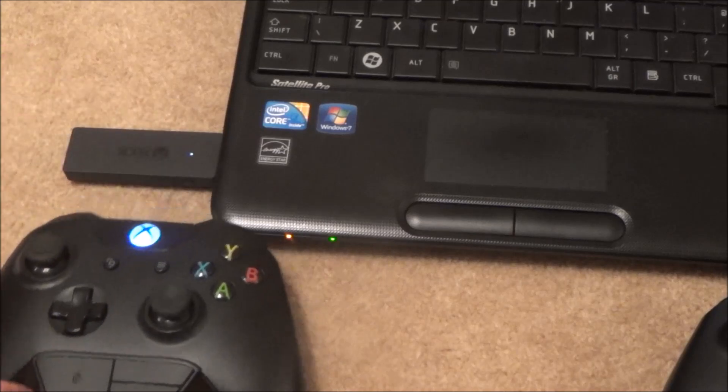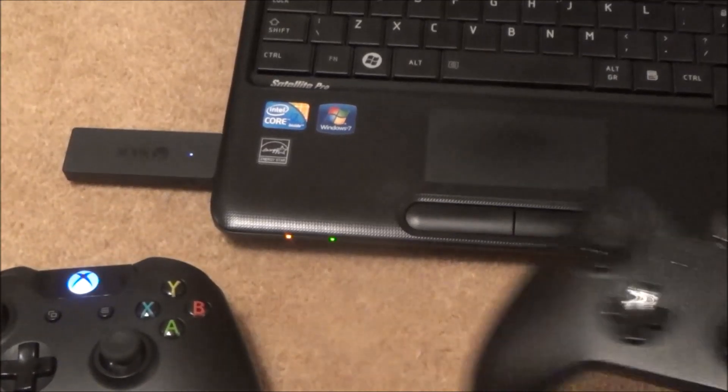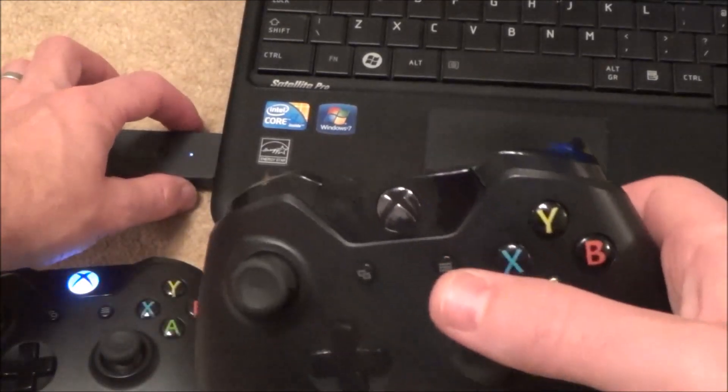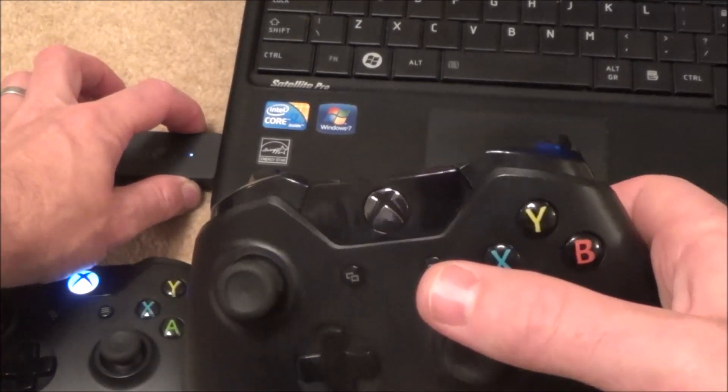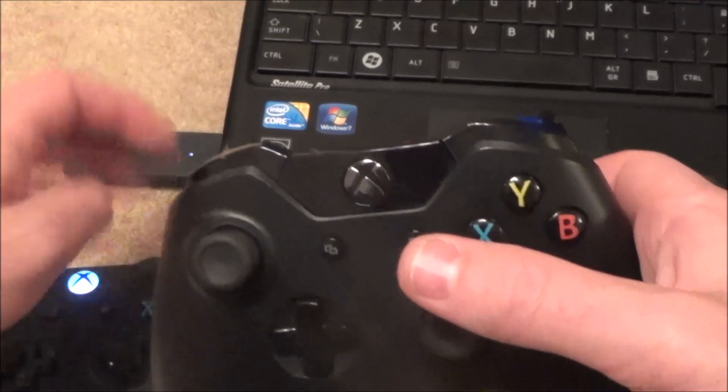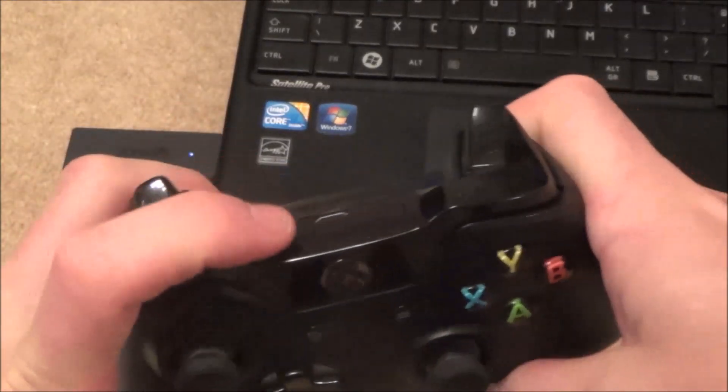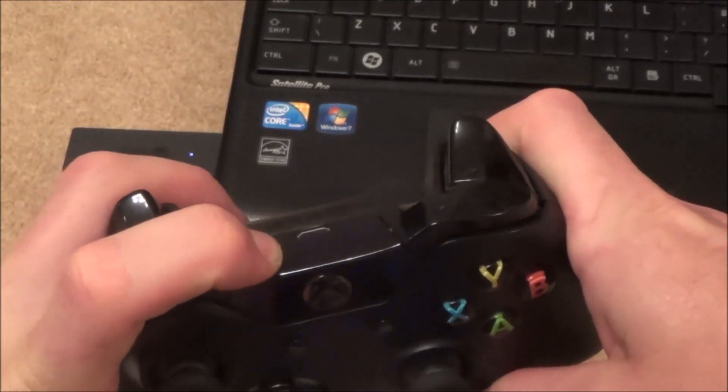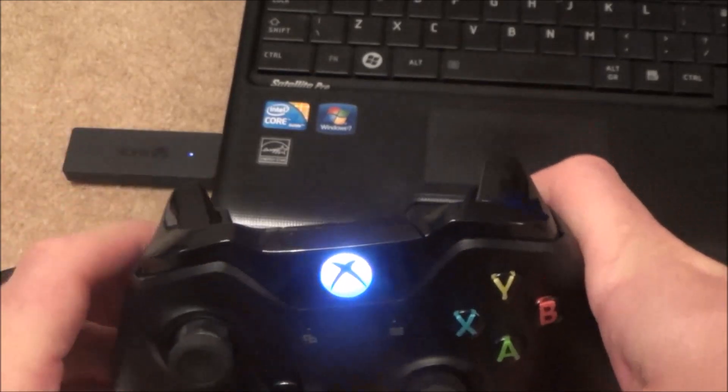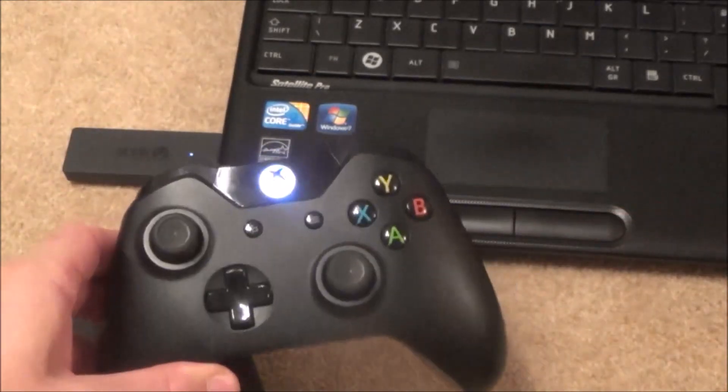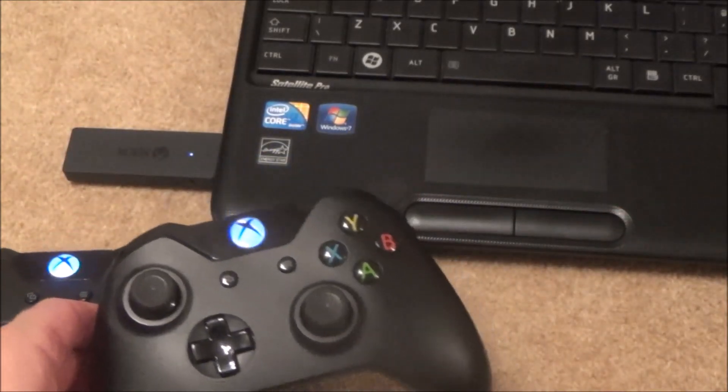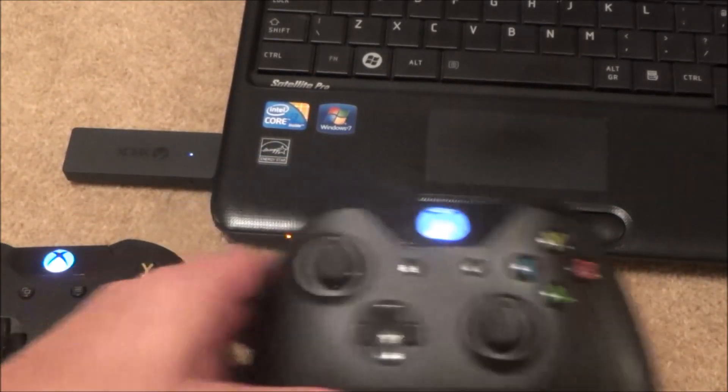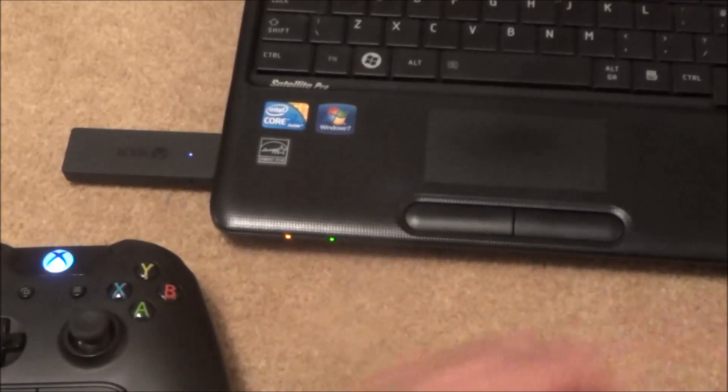And then on this controller here, again press and hold the bind button, turn your controller on, and press and hold the bind button there. There we go, that's connected now.